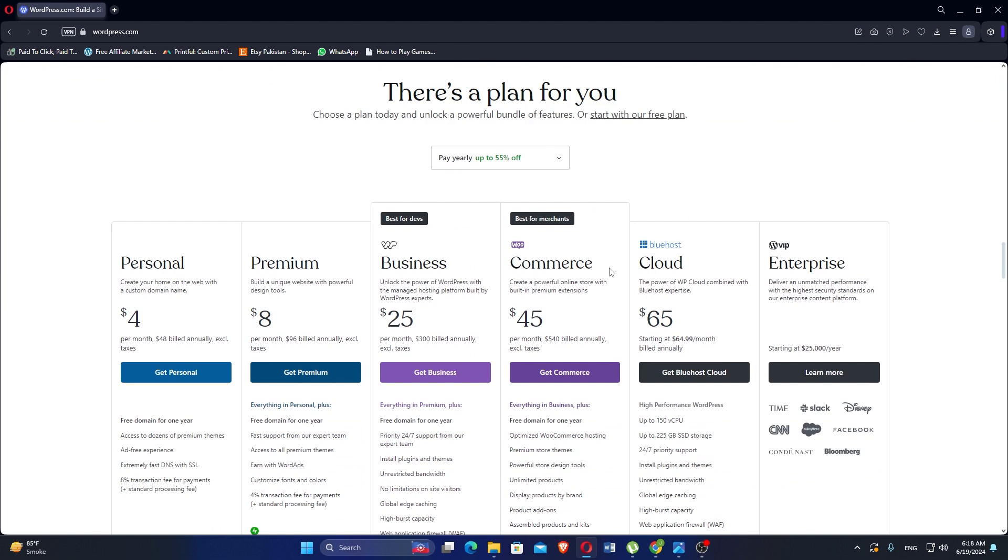Through plugins like WPML and Polylang, WordPress facilitates the creation of multilingual websites, catering to diverse global audiences. Regular updates to WordPress core, themes, and plugins are crucial for security and functionality. Users should also maintain backups and monitor site performance.